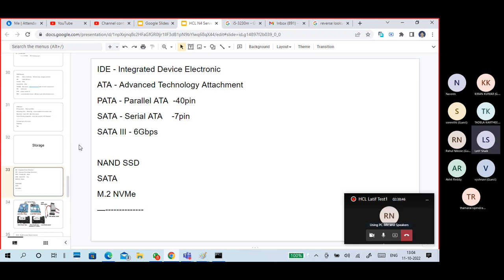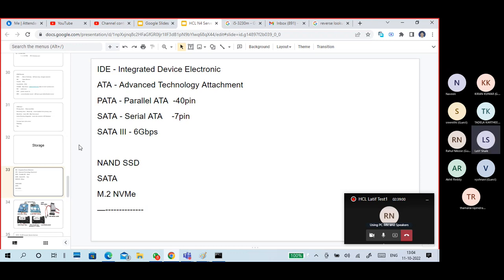PATA is like IDE — it is Parallel Advanced Technology Attachment. IDE and PATA are both pin-type connections. PATA is a 40-pin ribbon cable. Next is Serial Advanced Technology Attachment — SATA — which uses a 7-pin single cable.